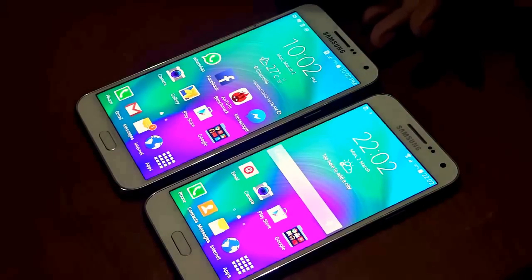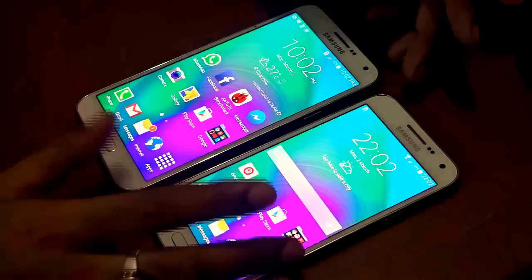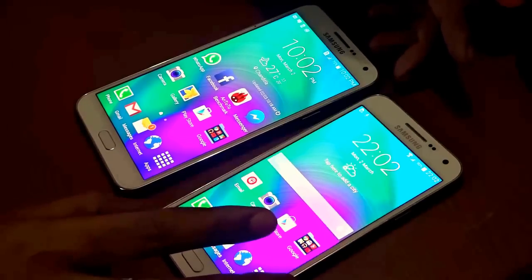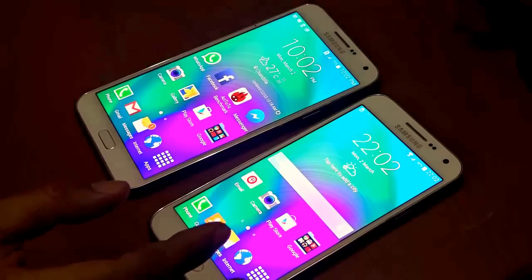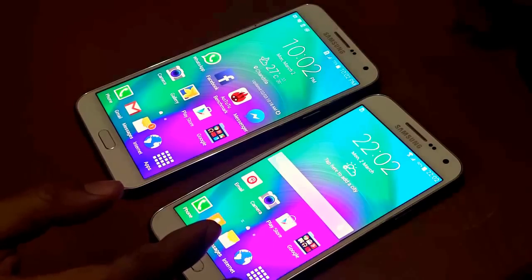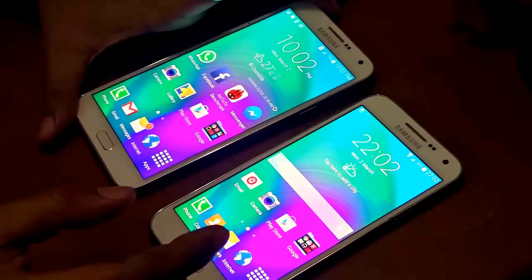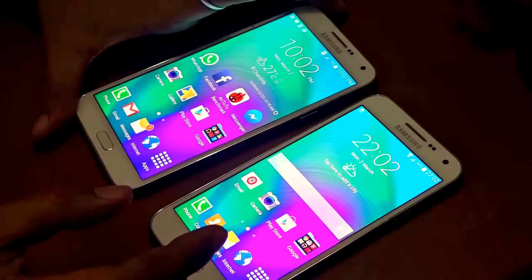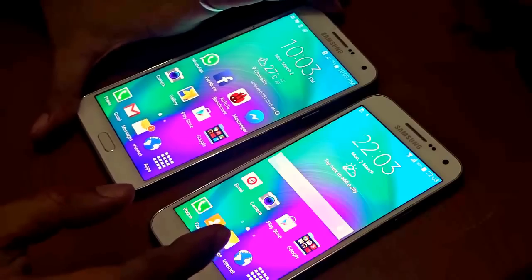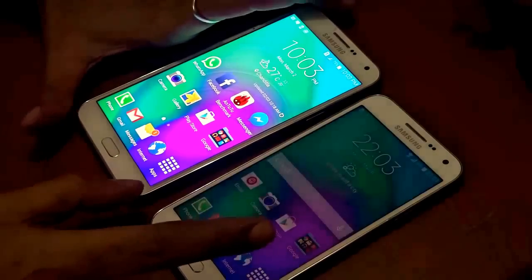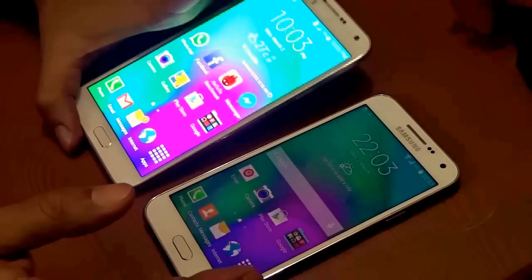Price is obviously a factor here. The Samsung Galaxy E5 comes at around 17,000 rupees, which is approximately 300 USD, whereas the E7 comes at around 20,900 rupees, which is roughly 400 USD. That's approximately a 100 USD difference between the two.